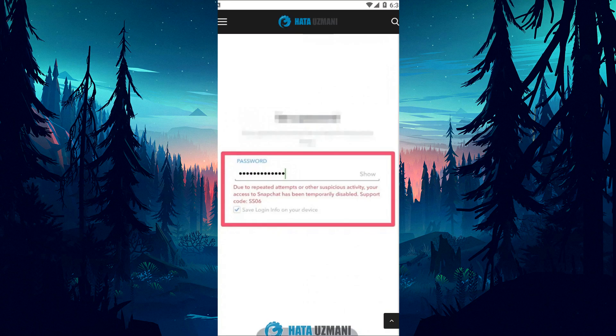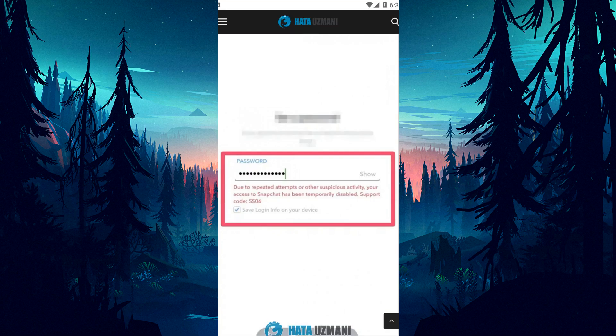we will provide information on how to fix Snapchat support code SS06 issue. This error is encountered when you cannot access your account because it has been temporarily disabled due to suspicious activity. Since your account is not permanently banned, you can unblock it in a short time. You can reach the solution by following the steps in this video.